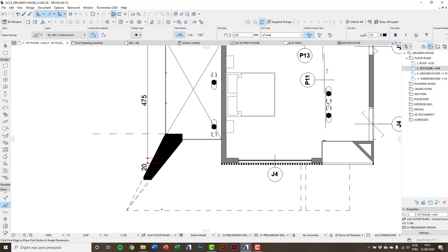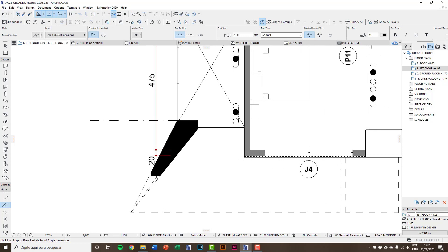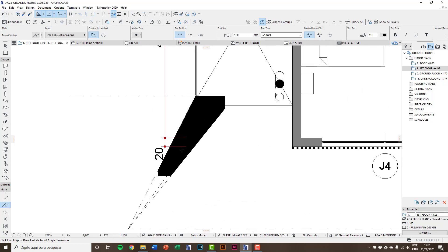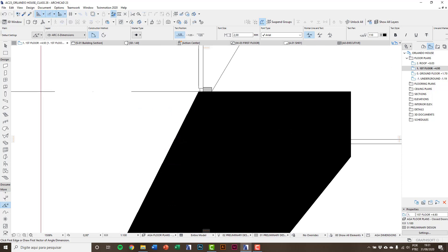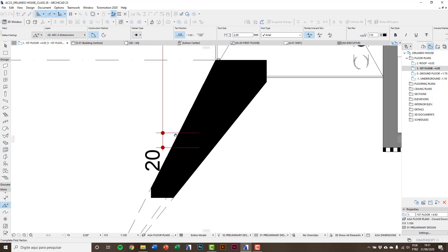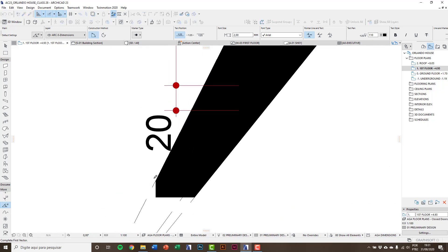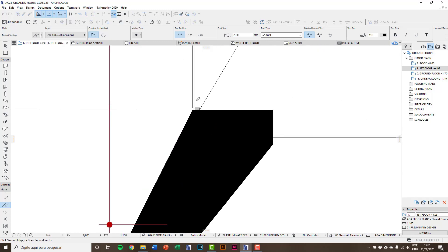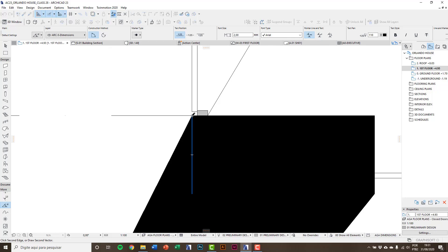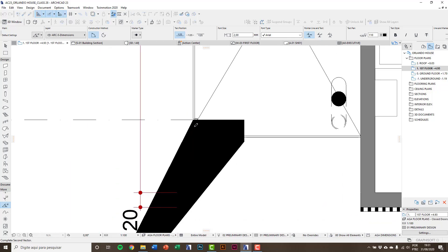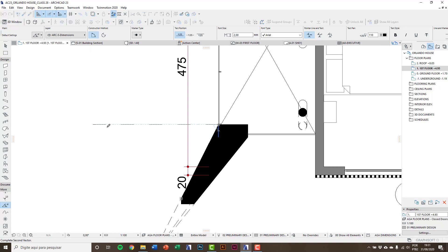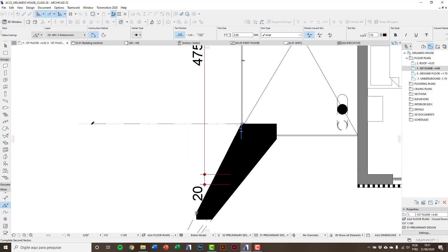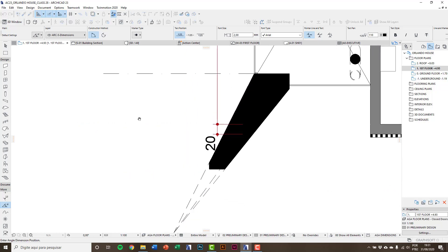You need to understand that angle dimensions are made with four points: two points at the first line and two points at the second line. So here I'll do a first click in this origin point, the second click on diagonal line, third click at the same place as the first, and fourth I'll click at this final point. The hammer appears and I do a final click to place the angle dimension.